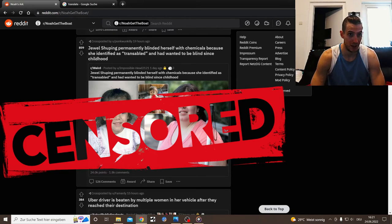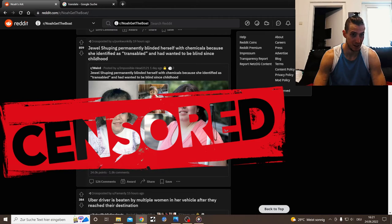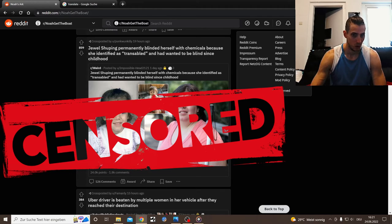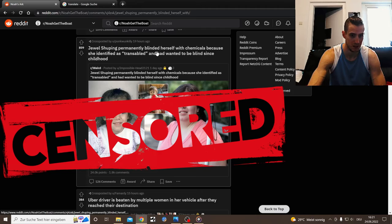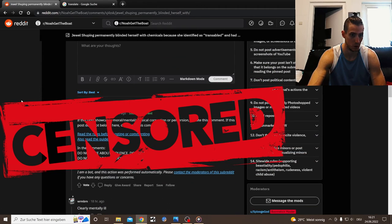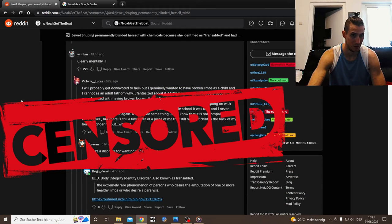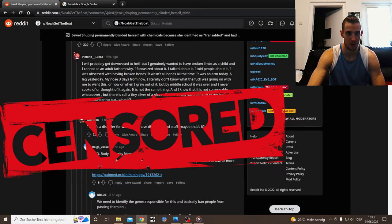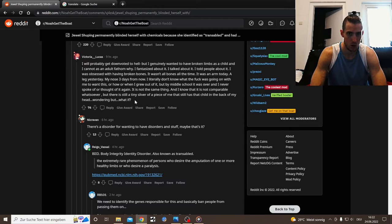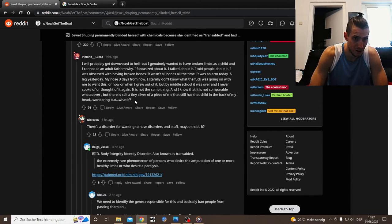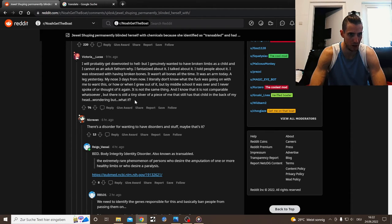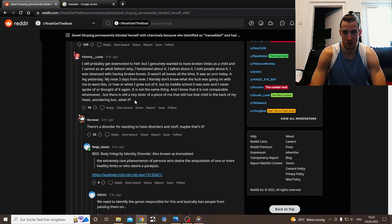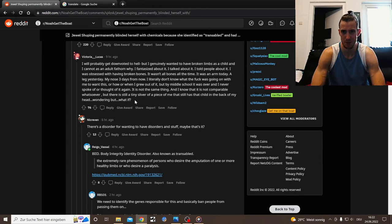I'm not gonna pronounce her name. Permanently blinded herself with chemicals because she identified as transabled and had wanted to be blind since childhood. I smell jokes coming. Clearly mentally ill. There's still a tiny sliver of a piece of me that still has the thought in the back of my head wondering, but what if? I'm not quite sure most of the time if I'm just reading it wrong or if I'm just auto-correcting it in my head.